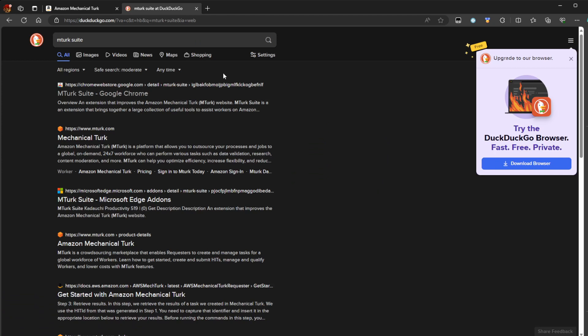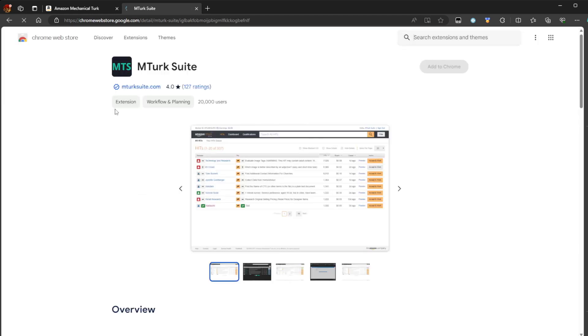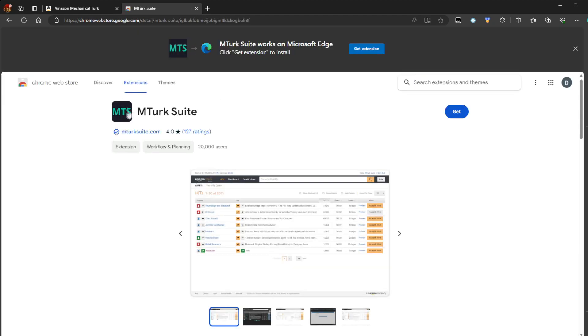Now, I am currently on Edge. And the reason why I am on Edge is because I don't have this extension on Edge. But I will move to Brave very shortly to show MTurk Suite.